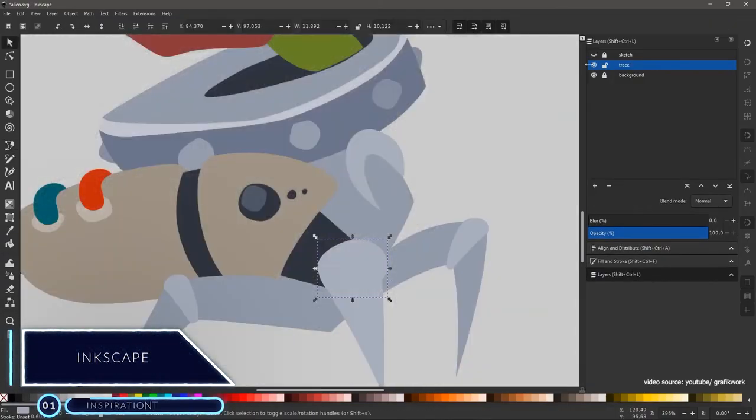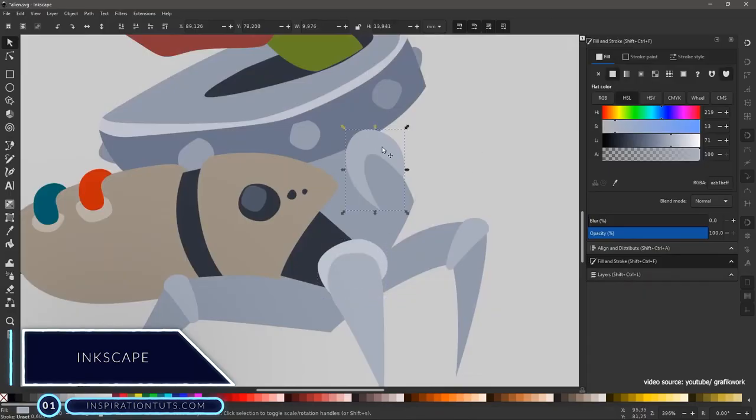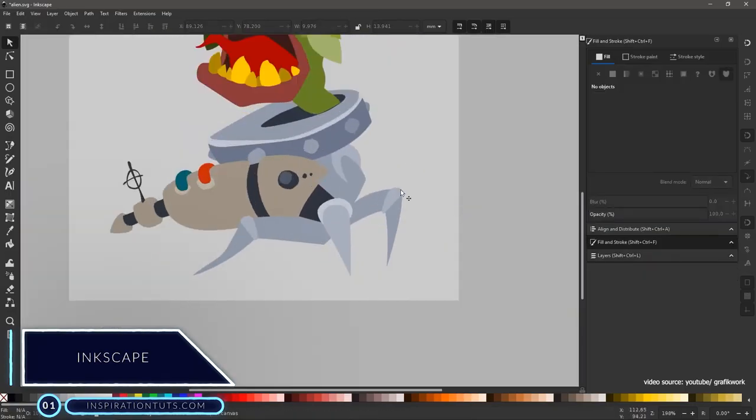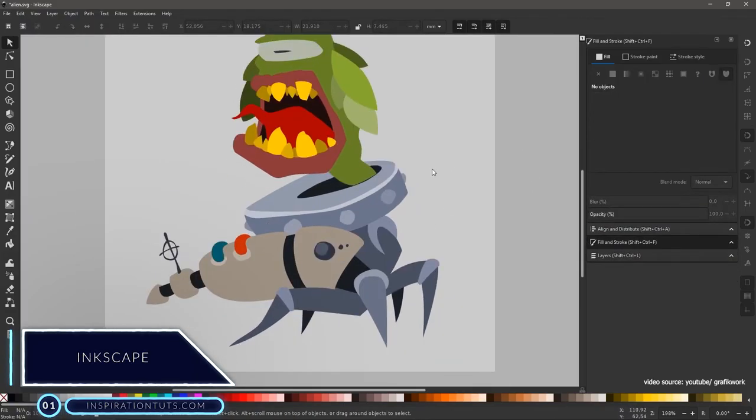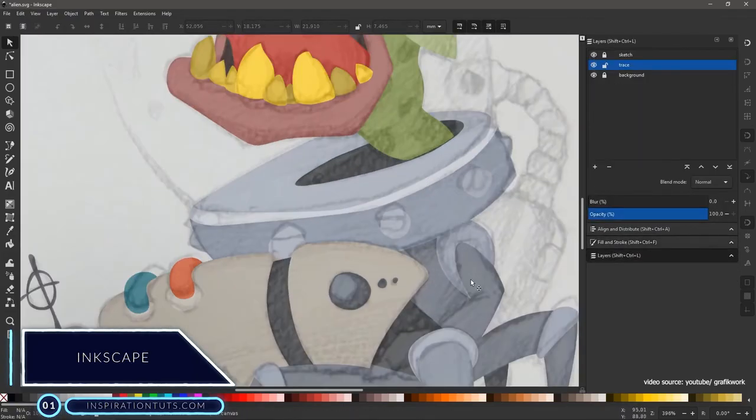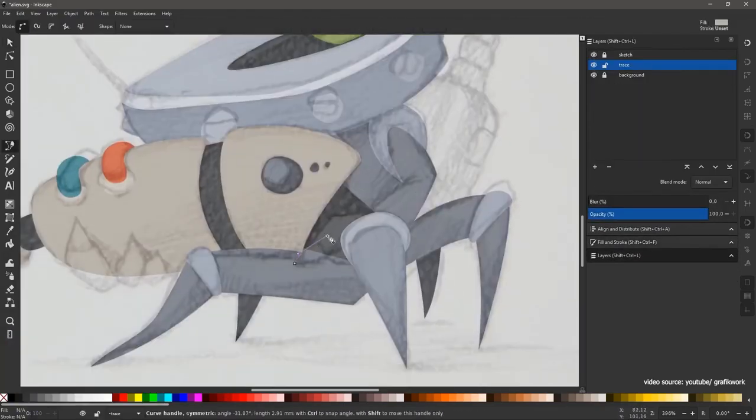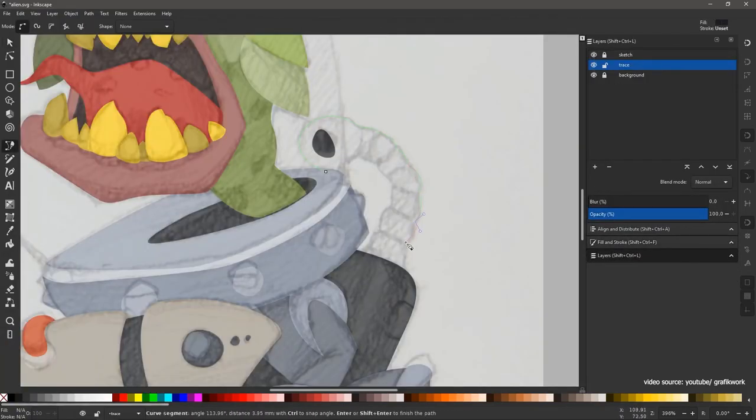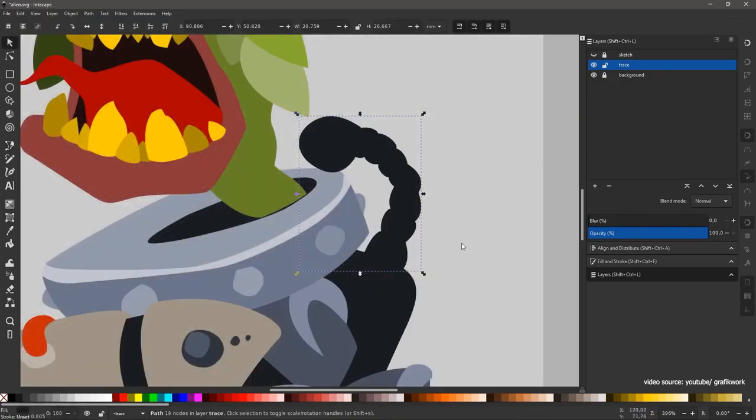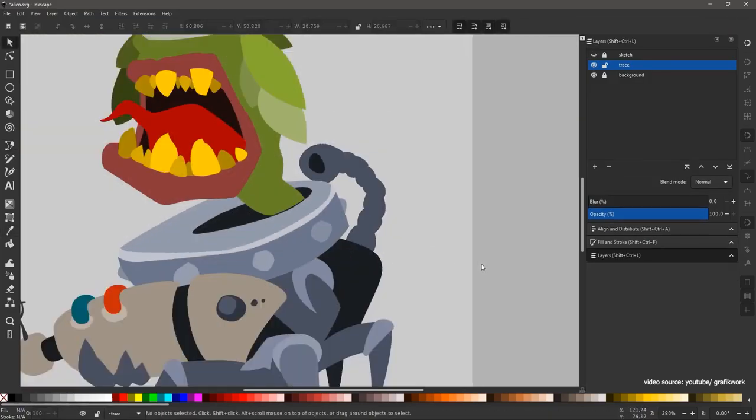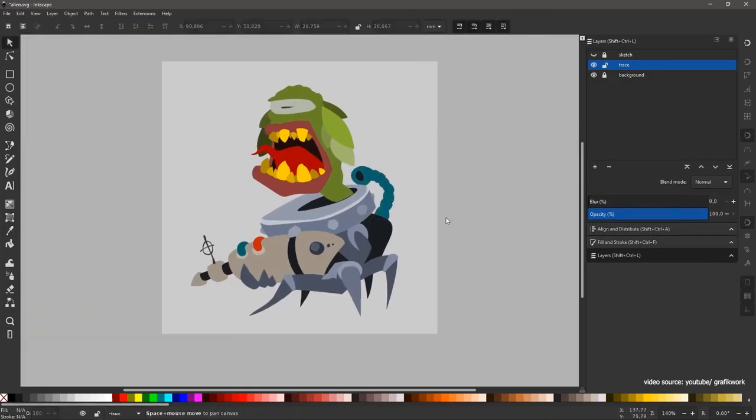Inkscape. It's a free and open source program that is very efficient for vector art creation. It uses SVG files and provides you with many features such as clones, alpha blending, markers and more.